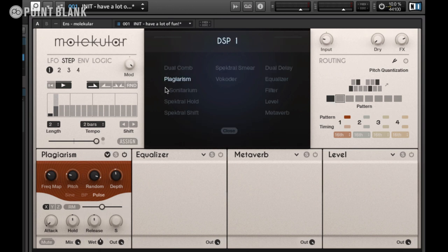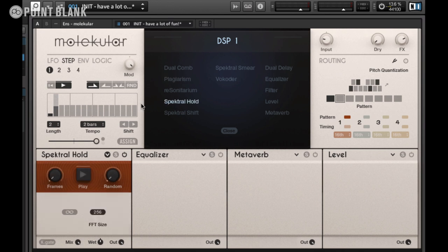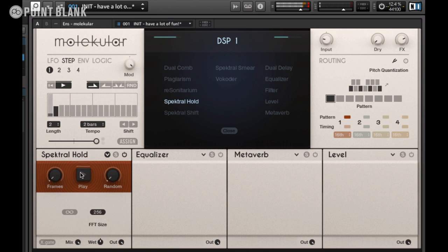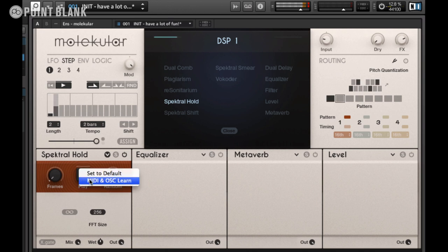Let's call up another effect now. Dual Comb and Resonatorium are well worth checking out if you're into resonators, but I'm going to open up Spectral Hold. Spectral Hold allows us to freeze incoming audio — if I press the play button here, what we're doing is freezing different elements of that drum loop.